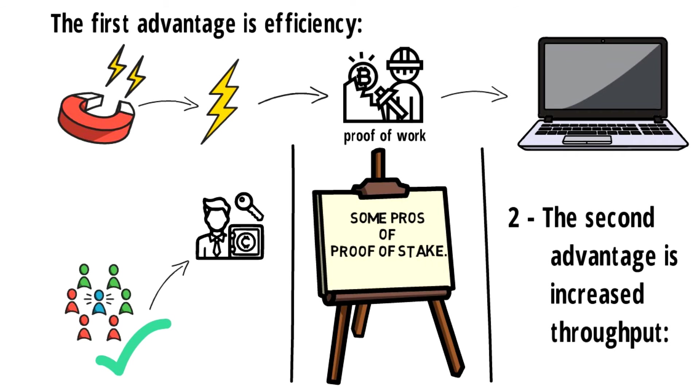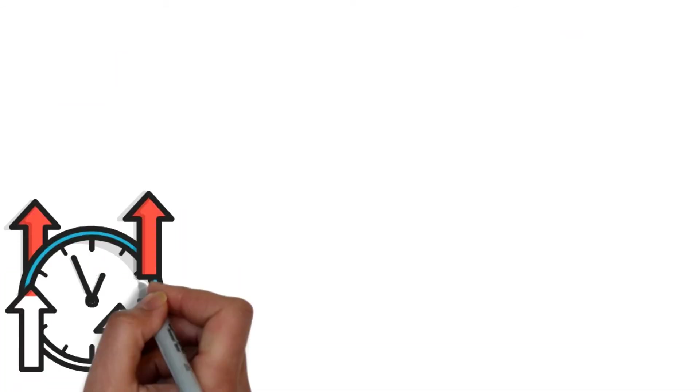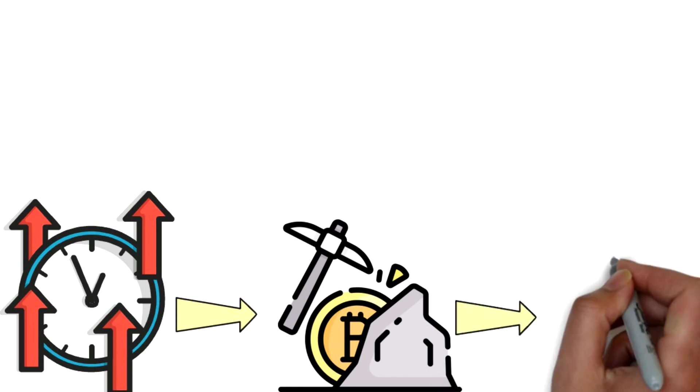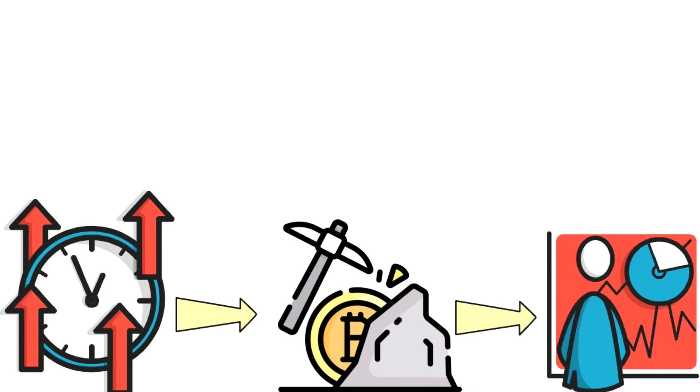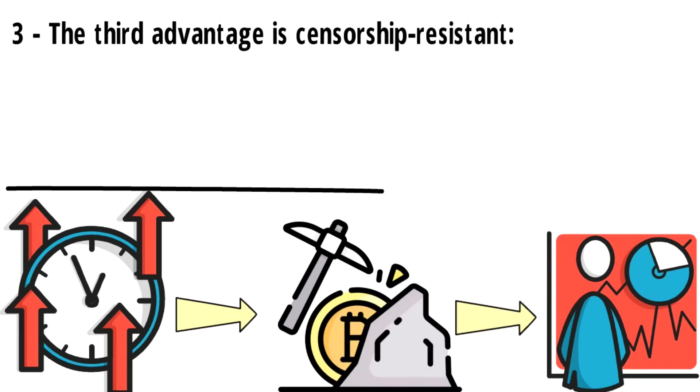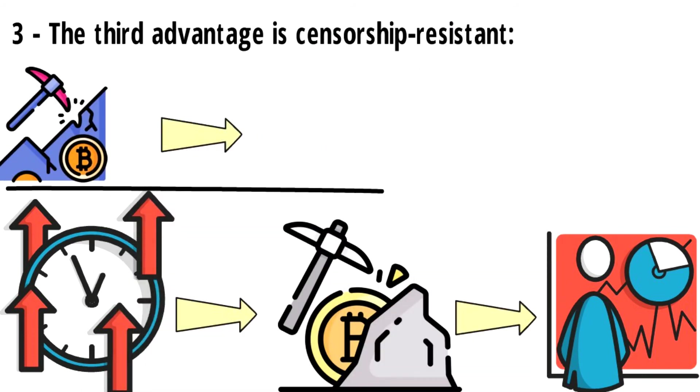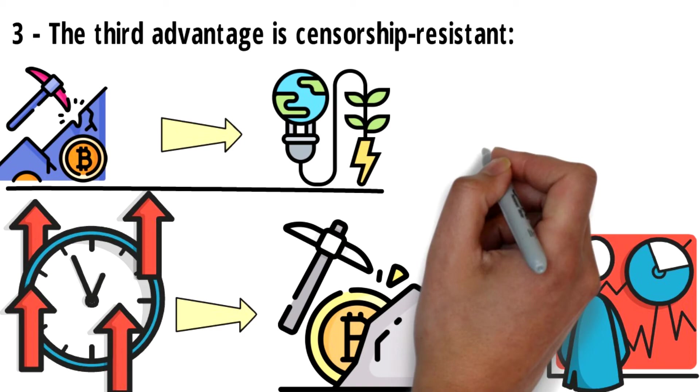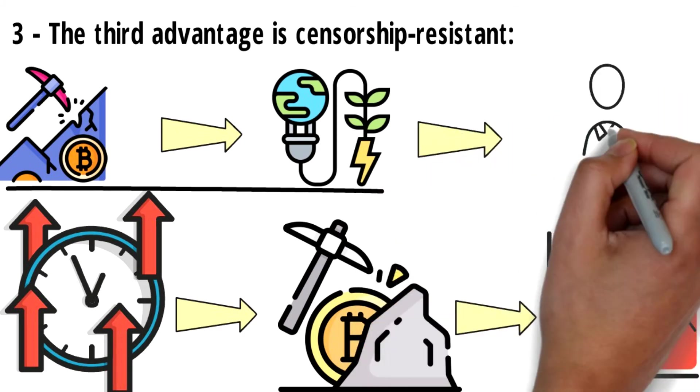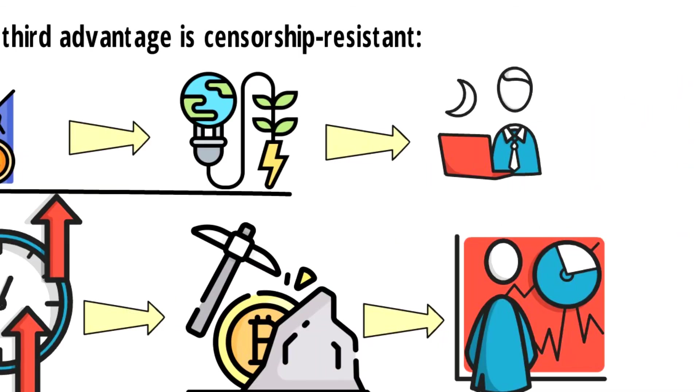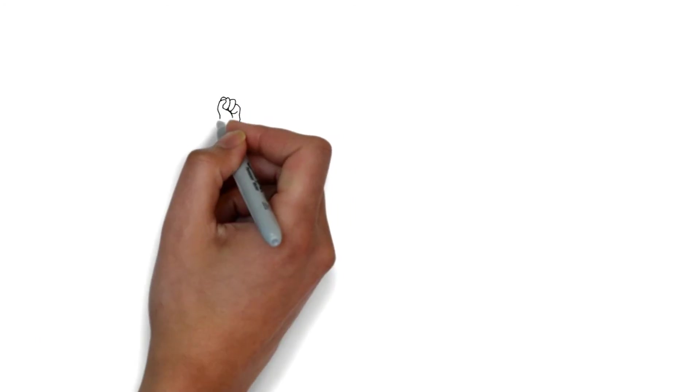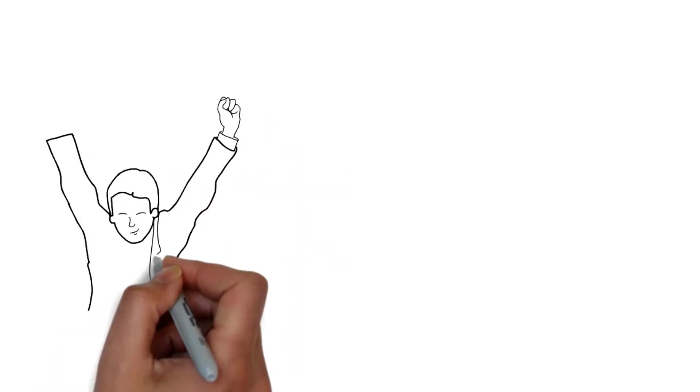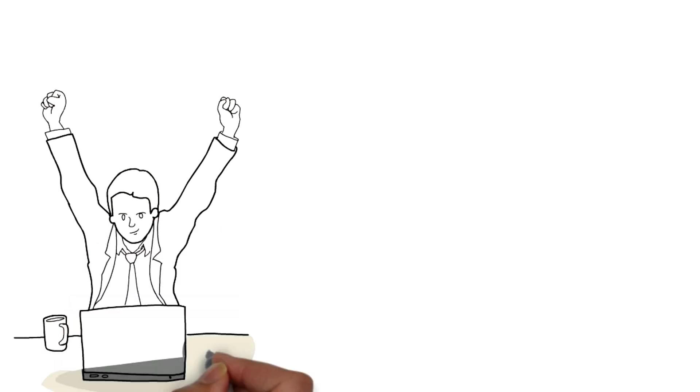The time it takes for the proof of stake algorithm to choose a validator is significantly quicker than proof of work, allowing for increased transaction speeds. The third advantage is censorship resistance. Unlike proof of work, which requires lots of energy and a significant physical presence, proof of stake validators can be run on small laptops. This means that a single validator controlling a third of a globally distributed monetary network could operate in the corner of a coffee shop rather than a warehouse filled with thousands of computers.